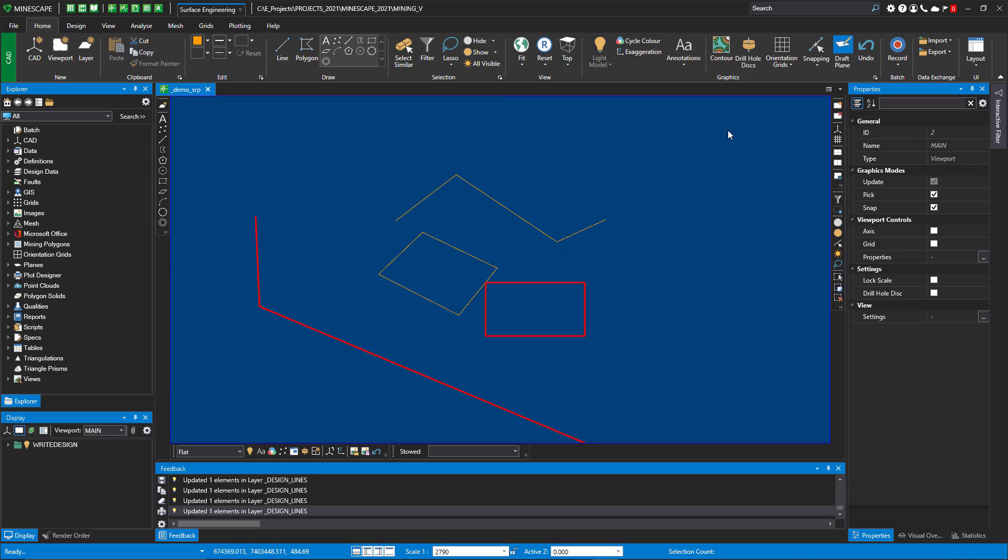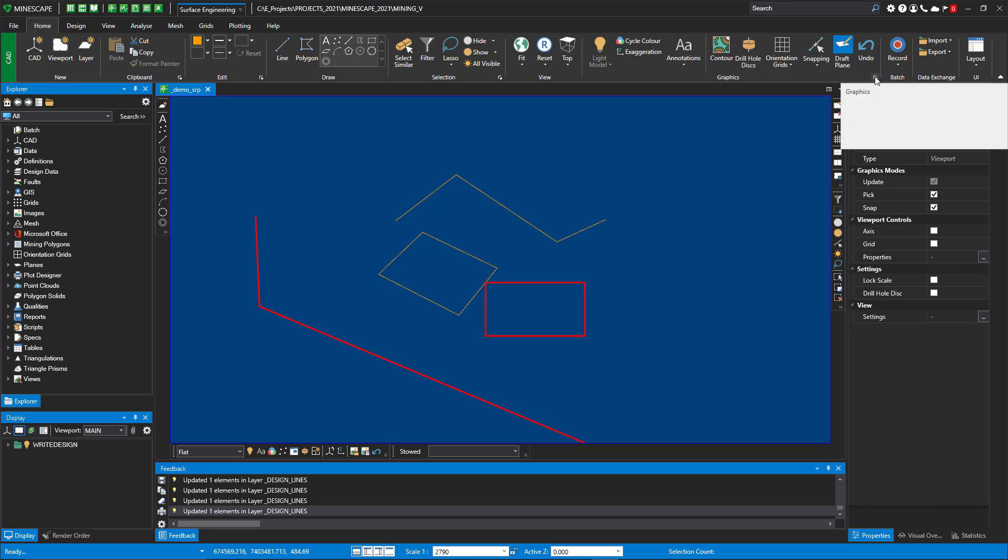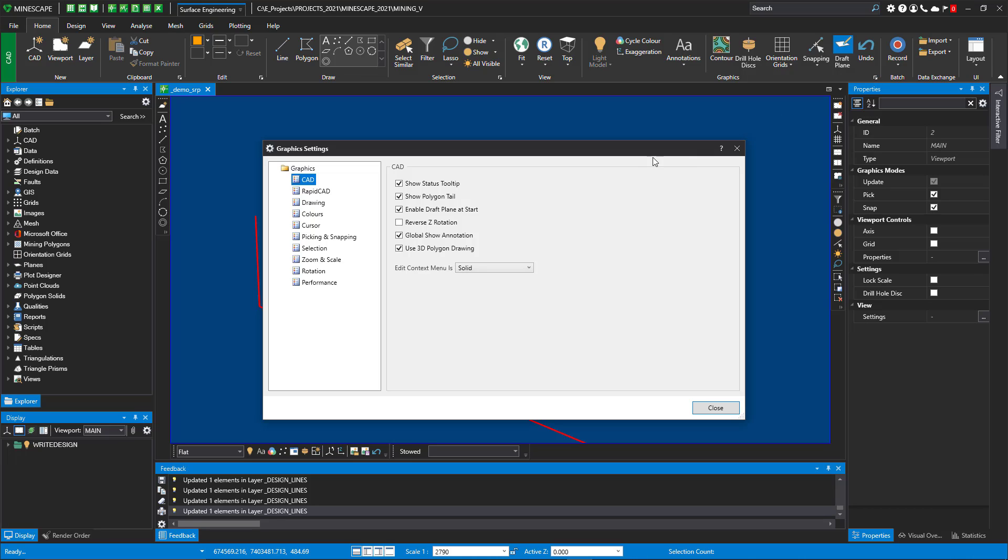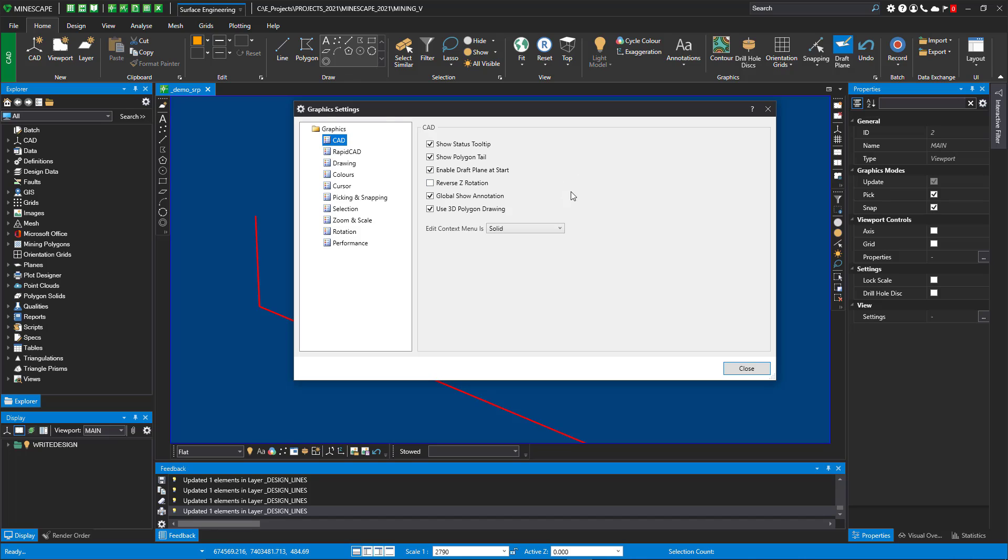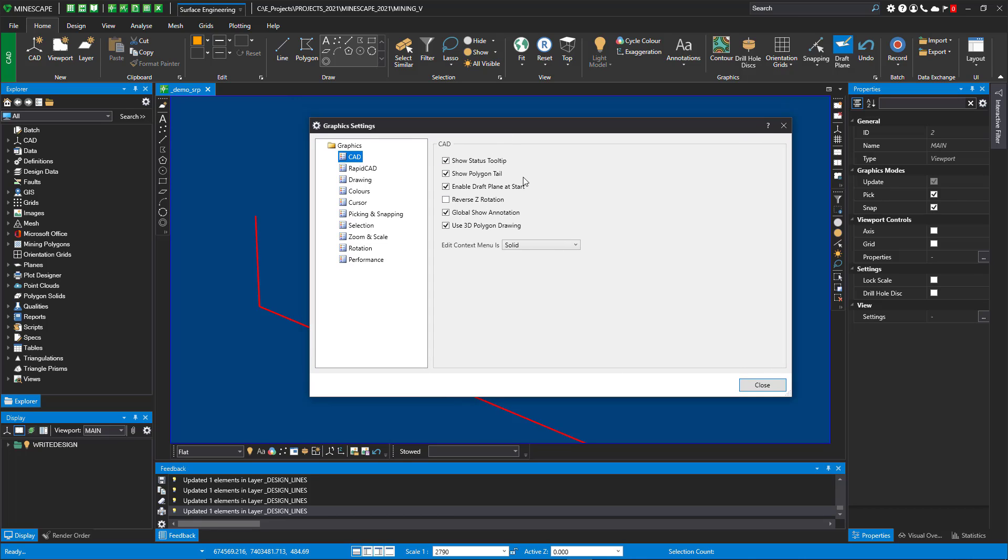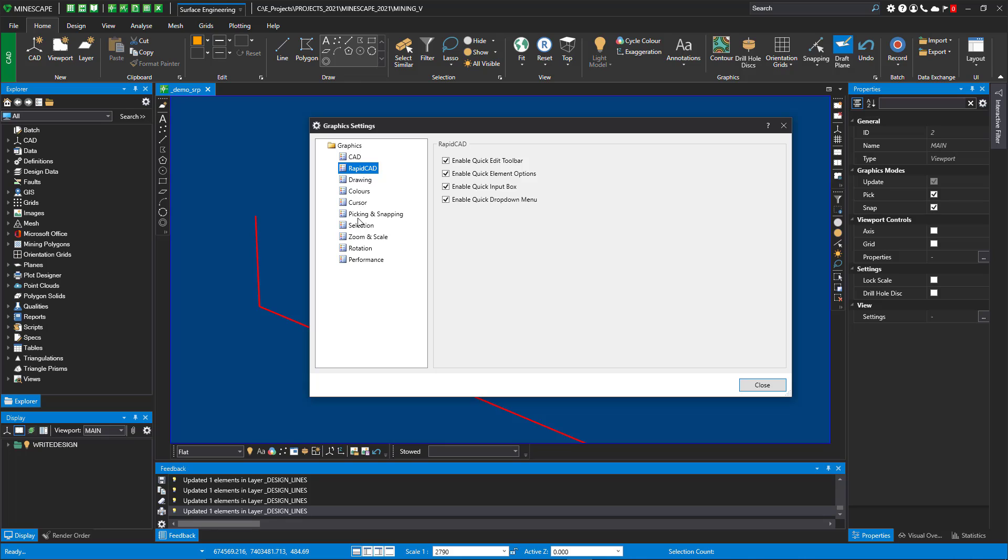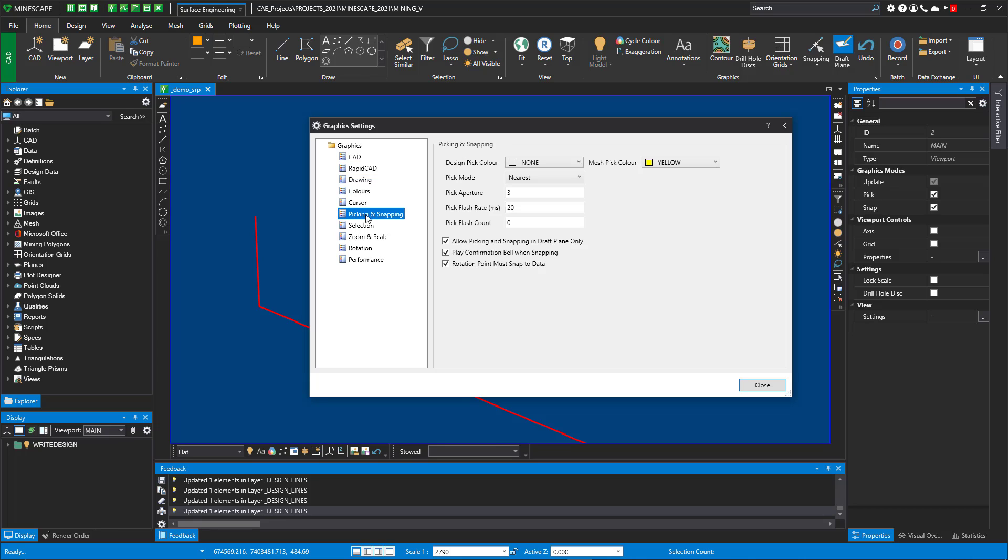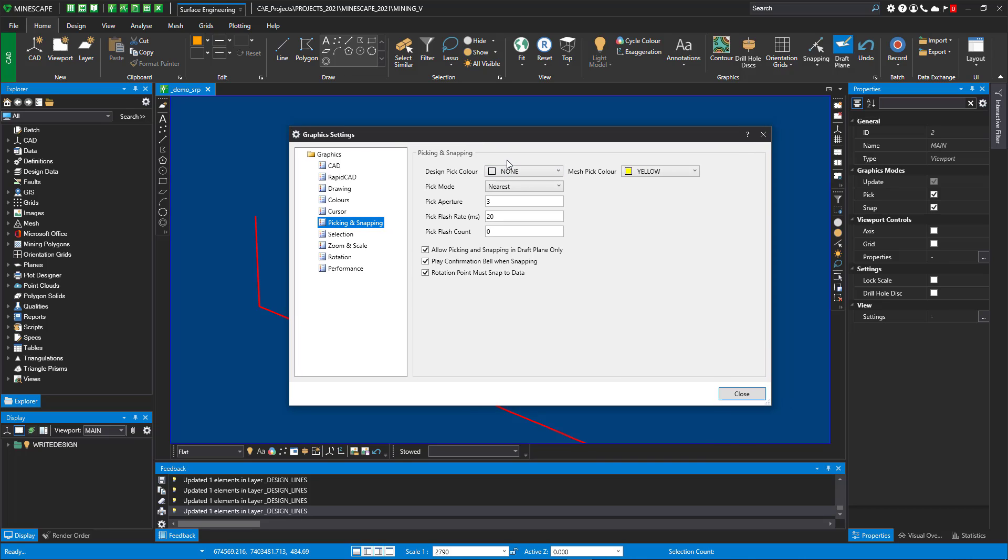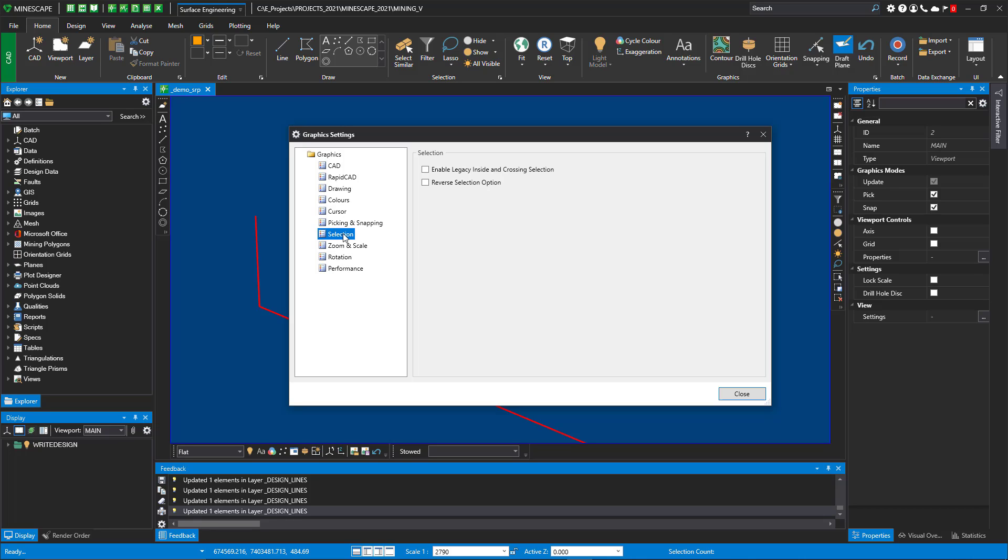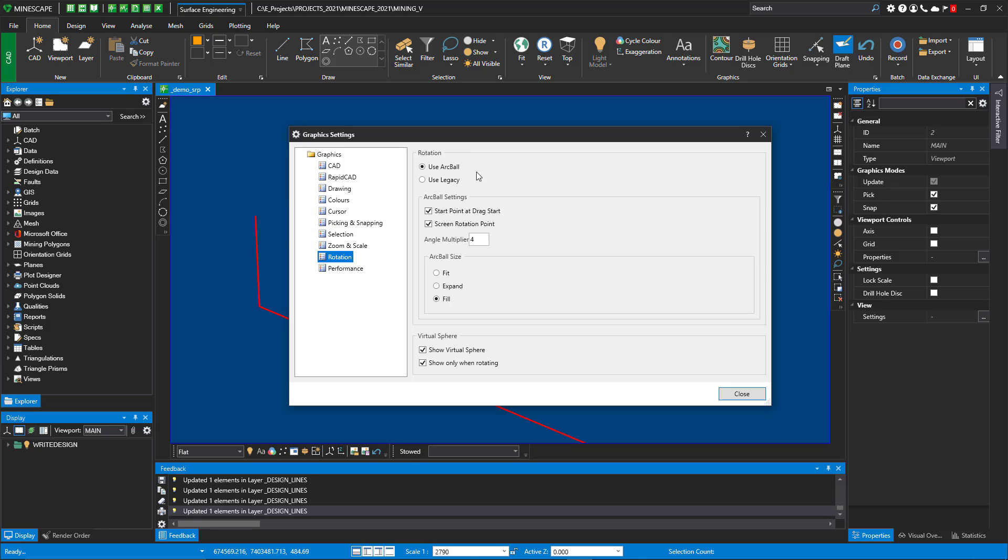We've also added, we've also exposed some of these options that used to be under the preferences. So now we've added a few options. So under CAD, you could show the polygon tail or not show it. In the rapid CAD tools, you have all these that will show up. Maybe you don't like the purple dot to display, you can uncheck it. Under picking and snapping, you could set my design pick color set to none. I'll show you that in here in a minute. There's a reason for that. You also have, we've changed the selection now and we've also added rotation with the arc ball rotation.